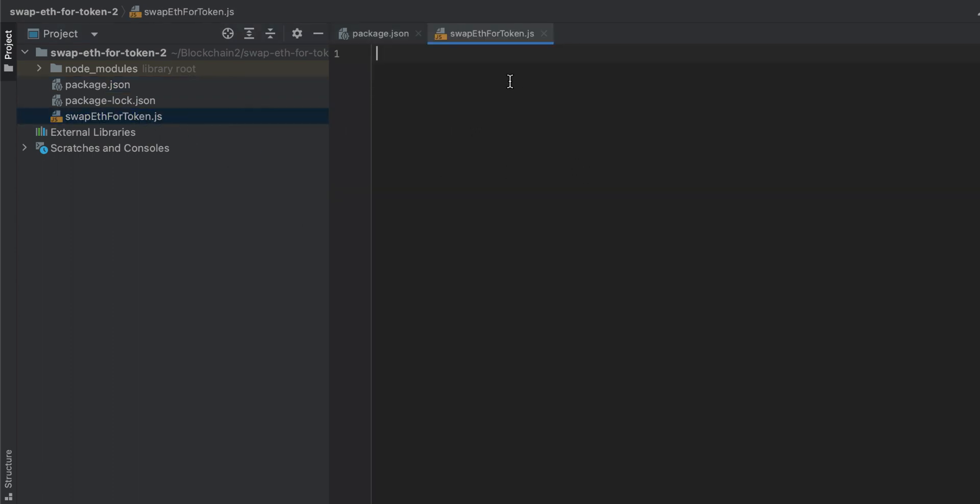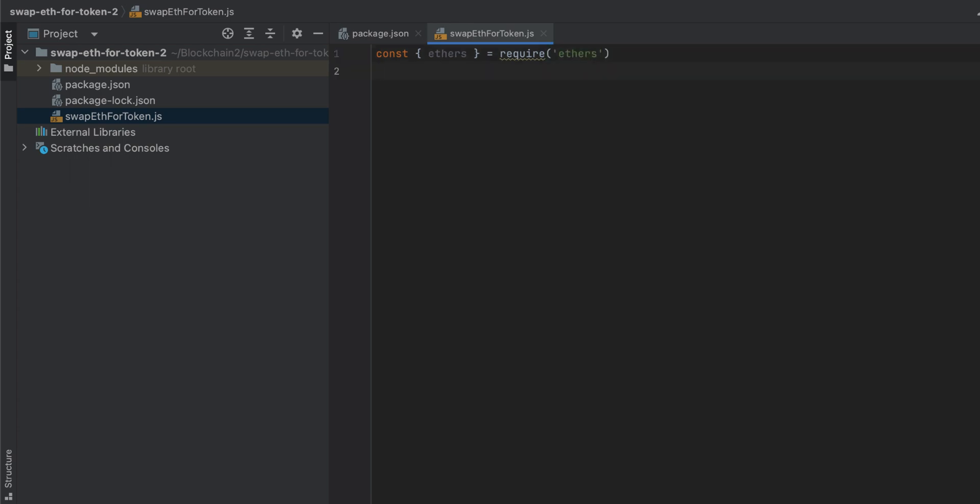Let's open up our swapETH for token.js file, which is currently empty, and let's get to writing some code to do this. I'm going to start by importing ethers.js. I'm going to import the ABI for the Uniswap v3 swap router. Here, I'll copy and paste this, and it's the only ABI that we're going to need.